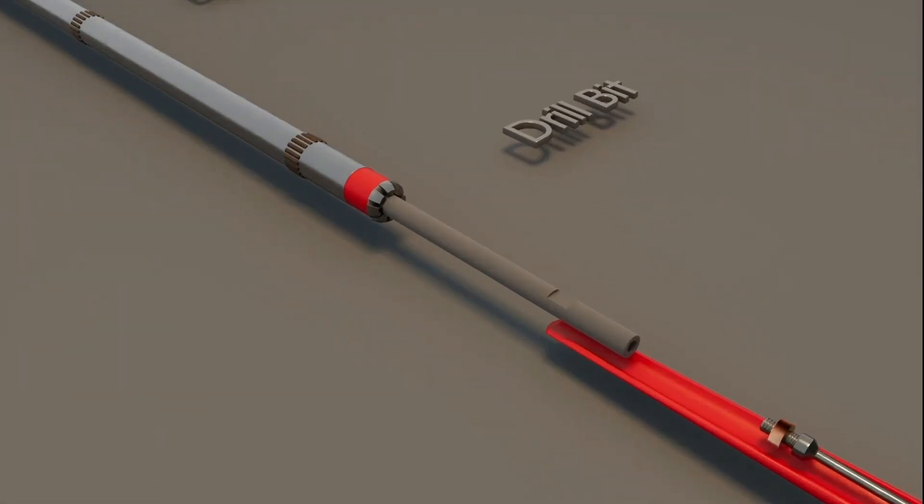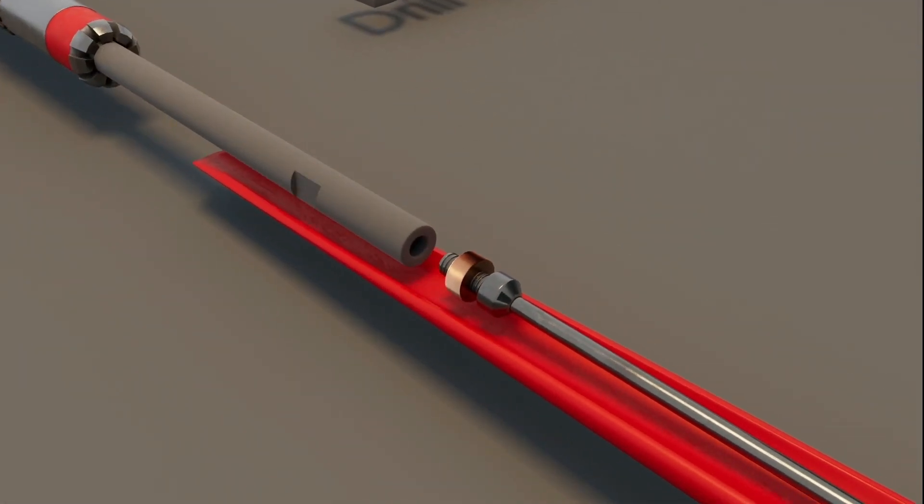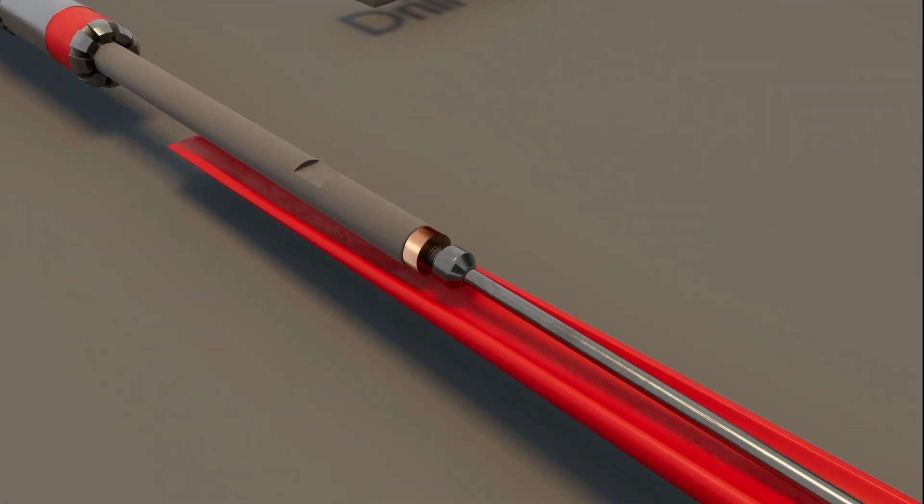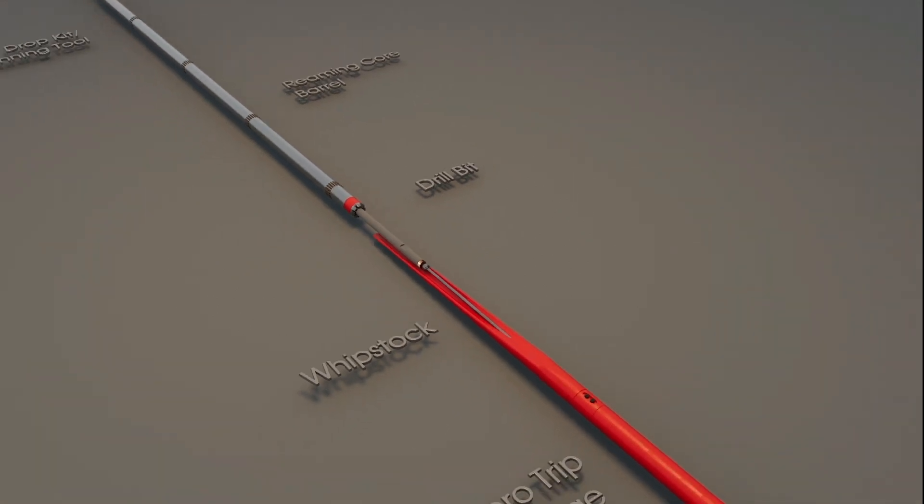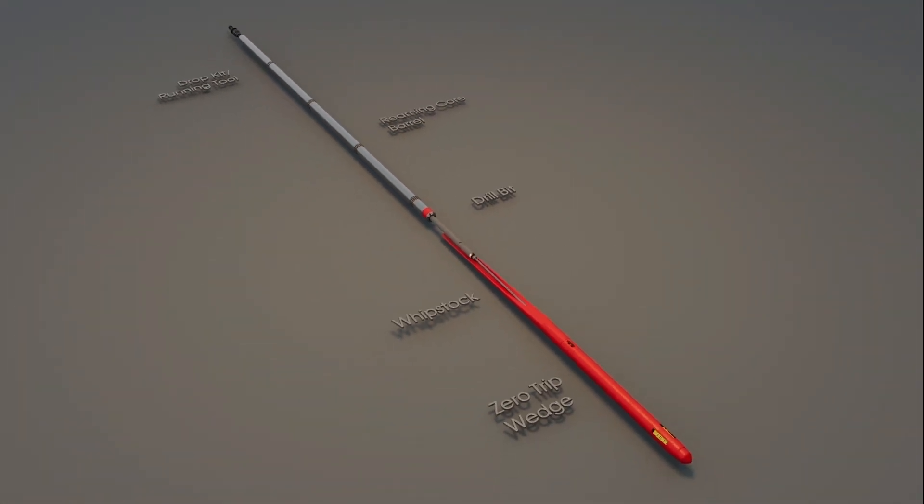The thread protruding out of the drill bit is then connected to the thread on the drop bar connecting to the wedge.